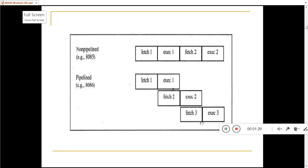But in 8086, as you can see in the diagram, it will fetch instruction 1. When instruction 1 is in the execution stage, it will fetch instruction 2. When instruction 2 is in the execution stage, it will fetch instruction 3. This will improve the performance of the microprocessor.